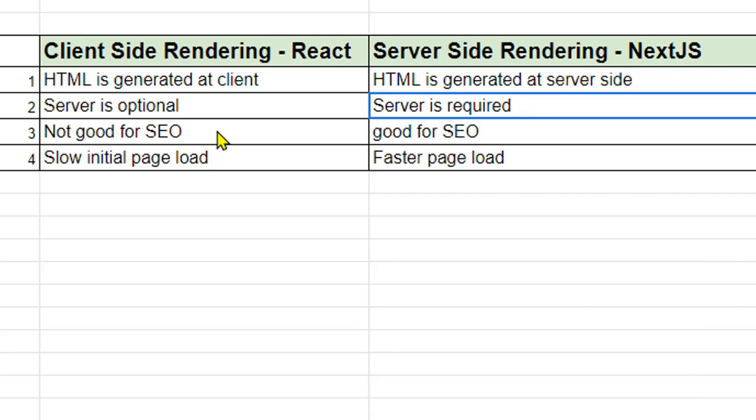Next difference is that client-side rendering is not good for SEO, search engine optimization. Why it is not good for SEO is because the browser gets the JavaScript, it doesn't get the HTML content. And once it gets the JavaScript, it has to execute that JavaScript and then create that HTML. And that is not a fast process.